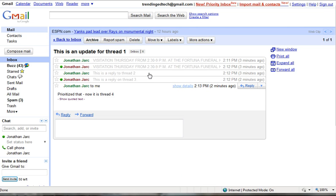And the same thing applies to printing. If you wanted to print the entire thread, you'd come over here to click print all and it would actually print every stage in the thread.